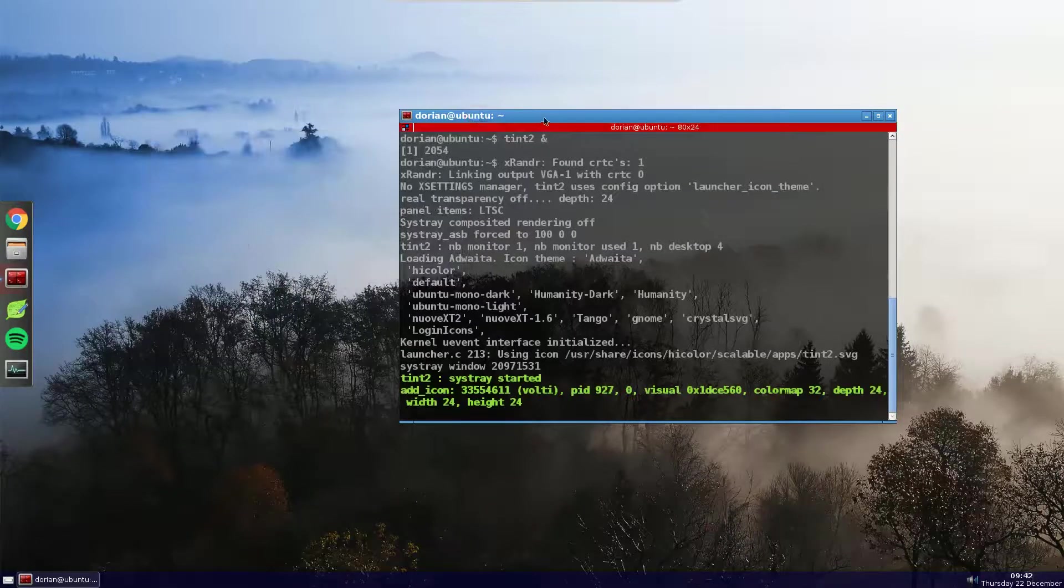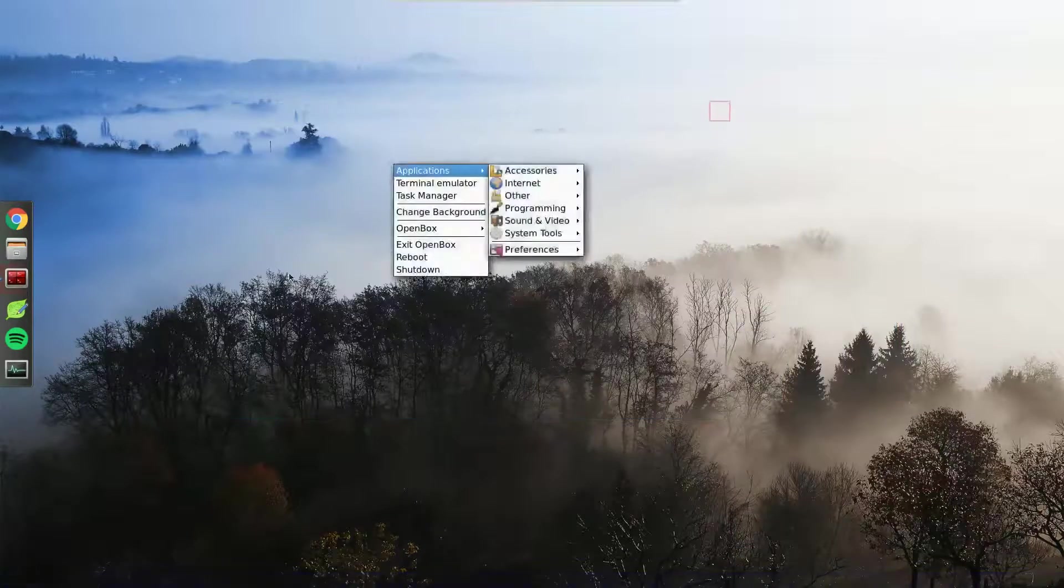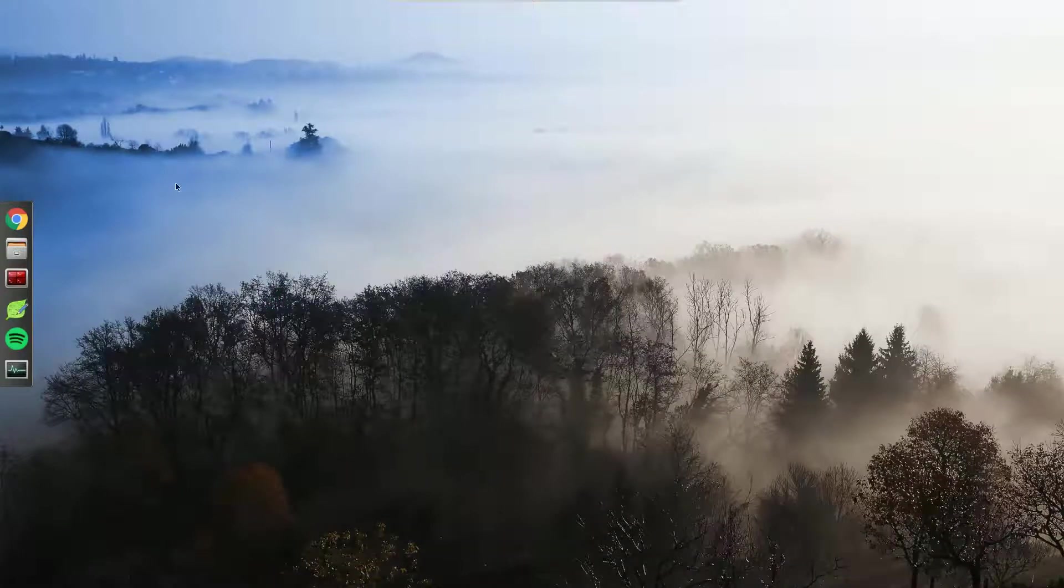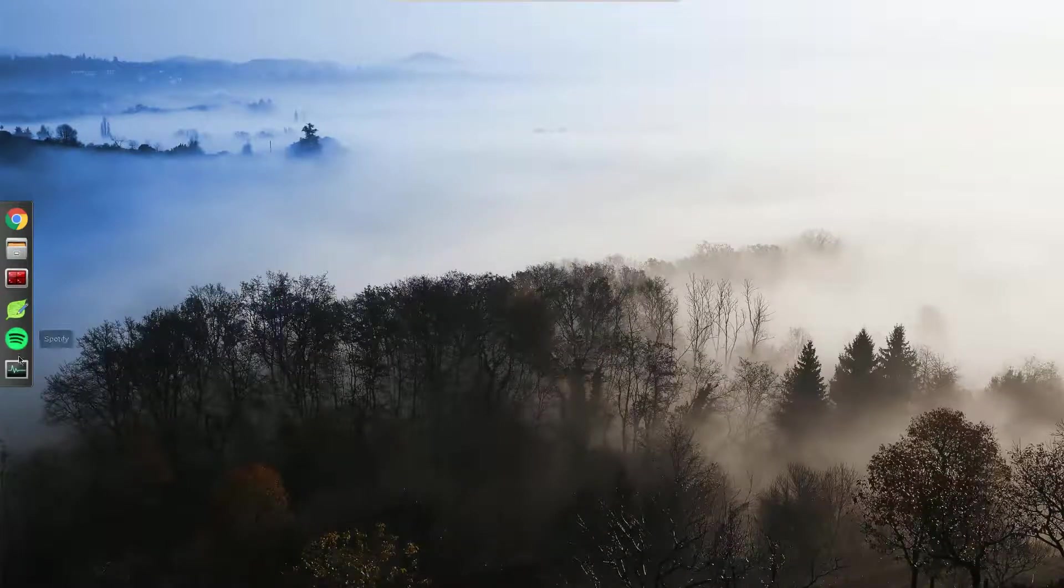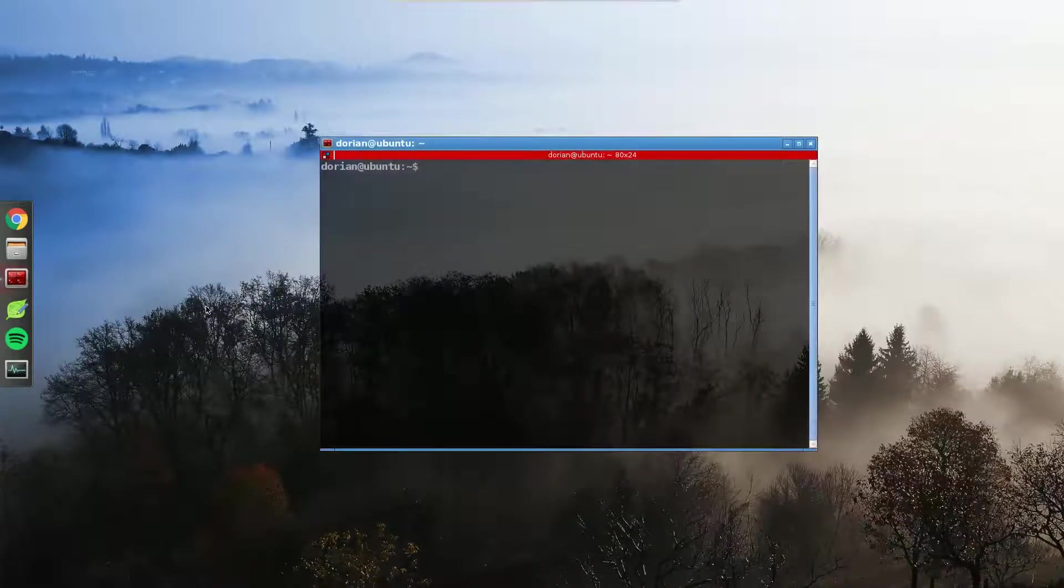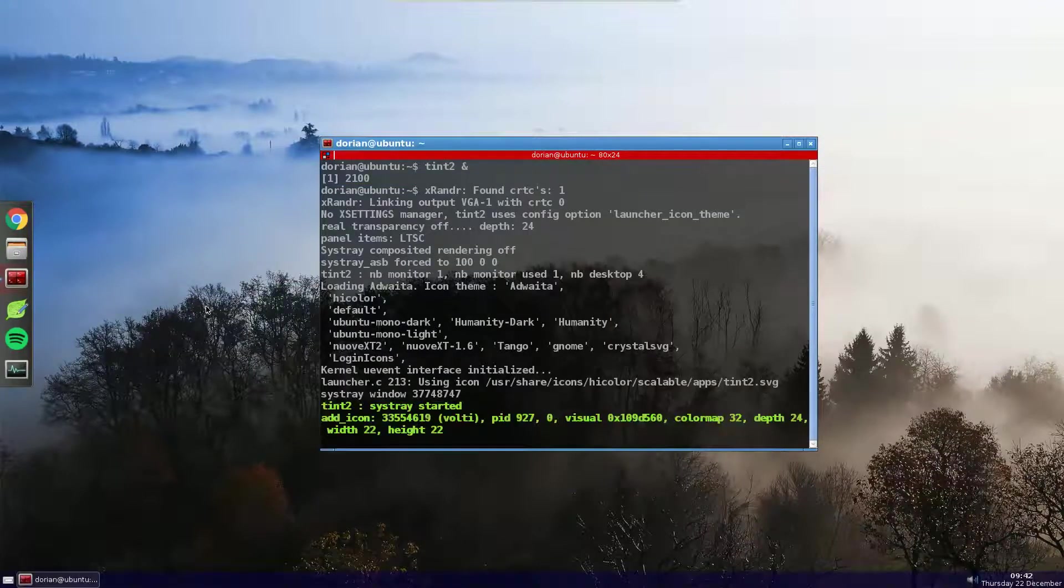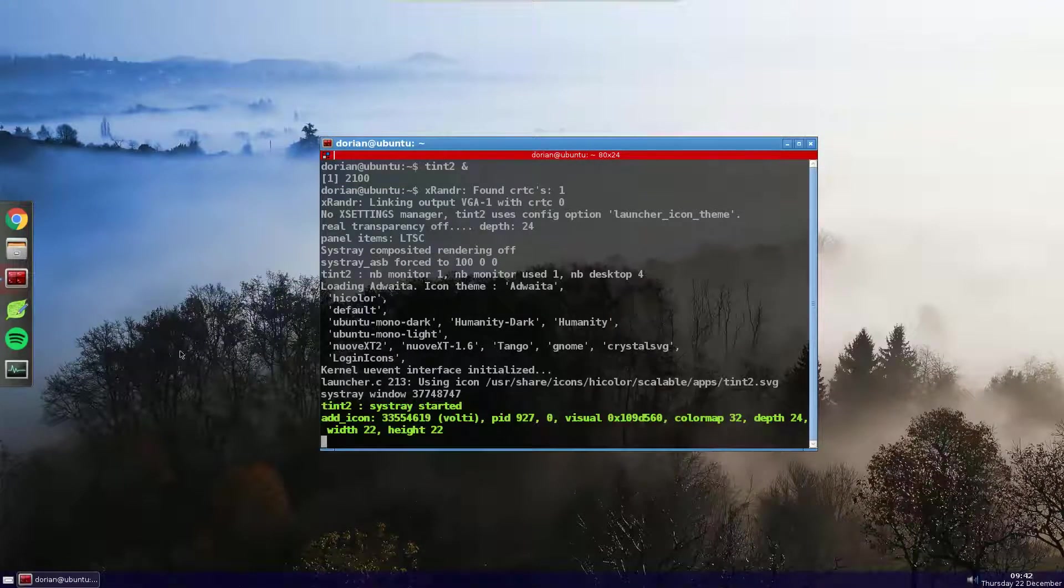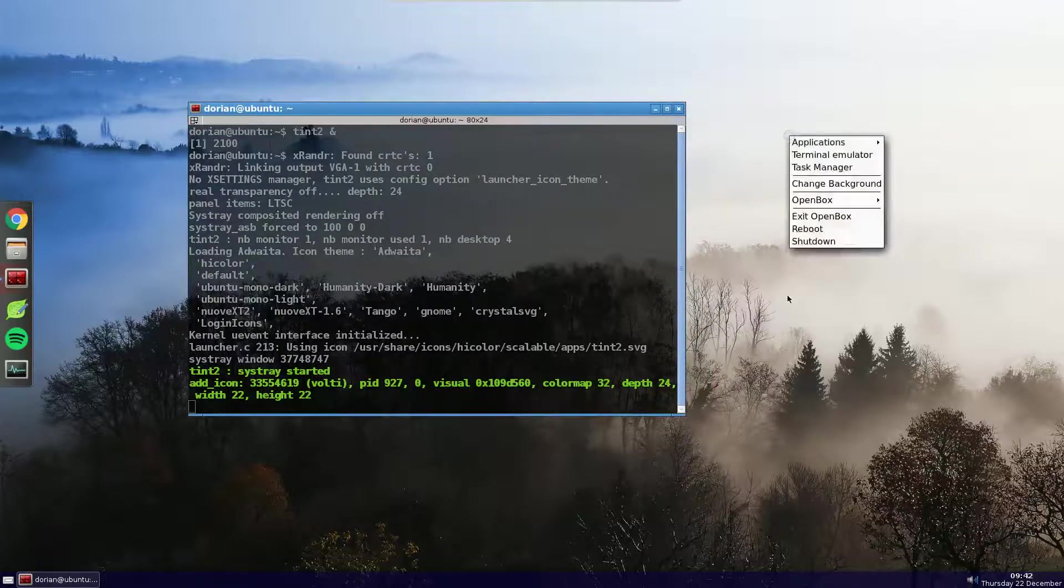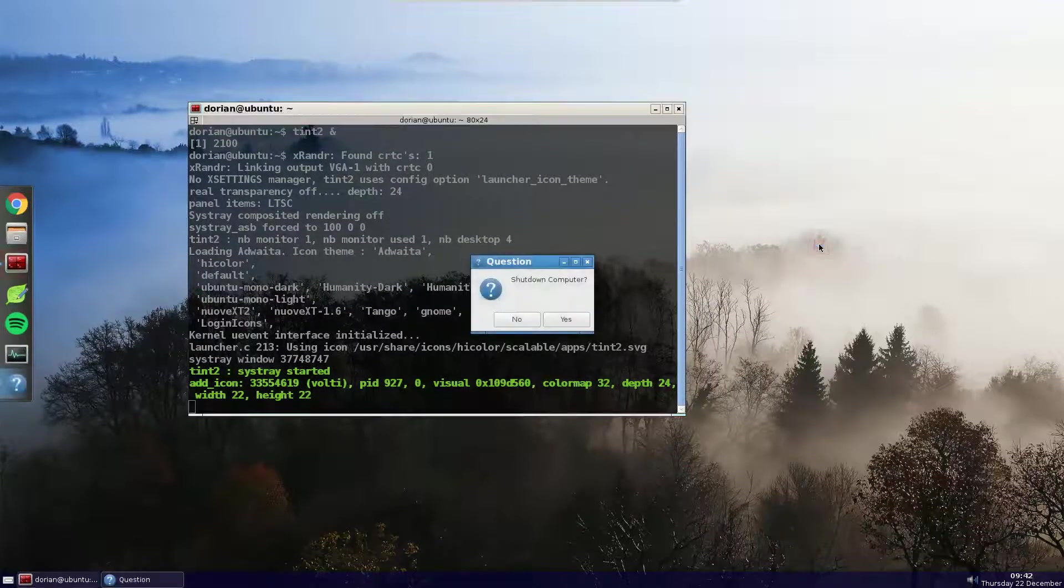So yeah, that's it. I just wanted to quickly show how it was set up. Oh, I lost my taskbar here. It'll start up again. It's just because I killed it. So when I close the Terminator, it kills it also. But yeah, that's about it.